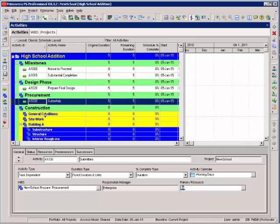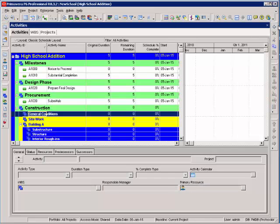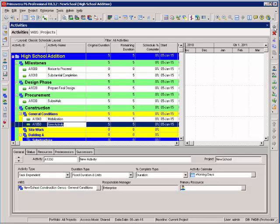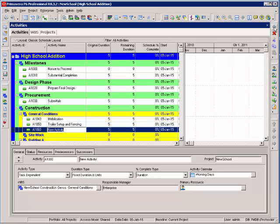My next activities are in construction under general conditions. I have an activity for mobilization. I can hit insert and add a new activity. Trailer setup and an activity for final claim.